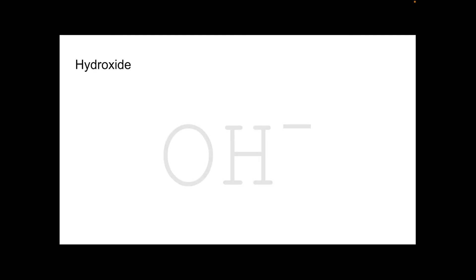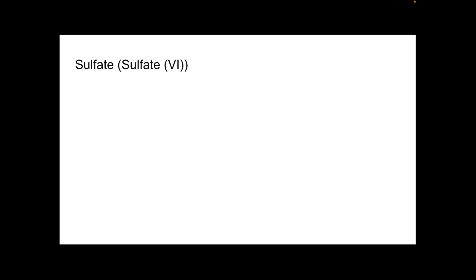Hydroxide. That's OH with a 1 minus charge. Sulfate. Also known as sulfate 6. That's a Roman 6 VI. When you learn about oxidation number, that 6 will make sense. I'm not going to explain it in this video. I've done other videos on oxidation number. So the sulfate or the sulfate 6 ion is SO4 with a 2 minus charge.